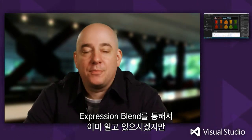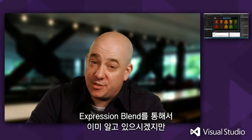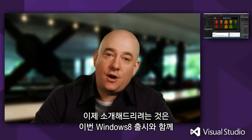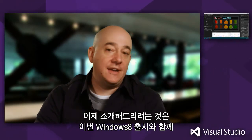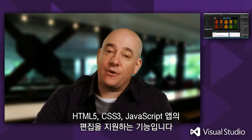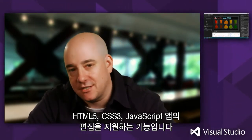You may be familiar with Blend from previous versions of Expression Blend where we were primarily a XAML editing tool. We're very excited to talk about the fact that now with this release, with Windows 8, we've also introduced support for editing Windows 8 HTML5 CSS3 JavaScript applications.